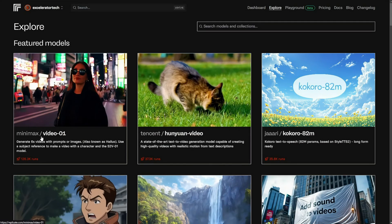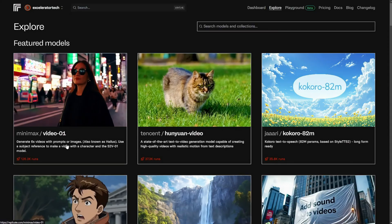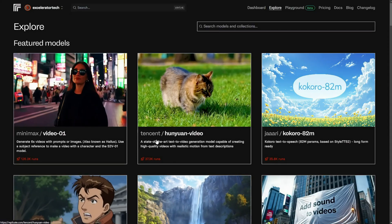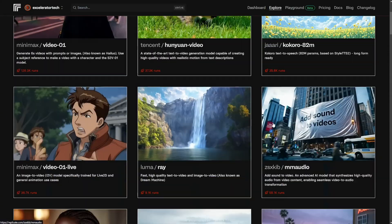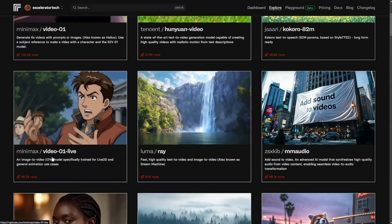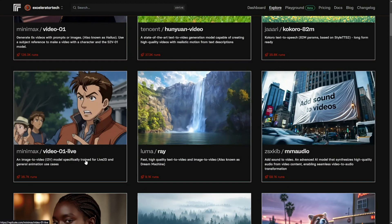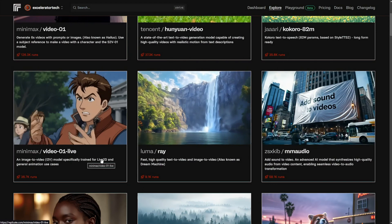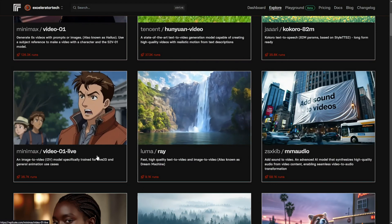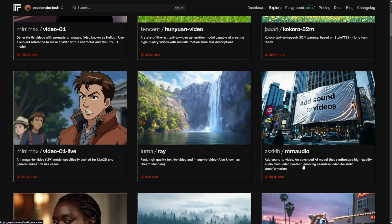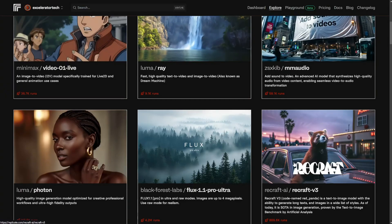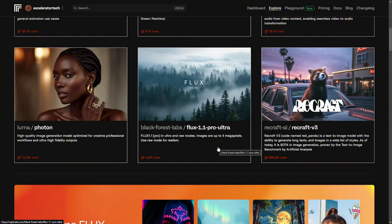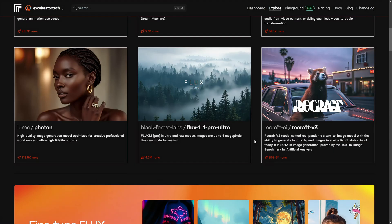You'll see the featured models, including Minimax's Video 1, Tencent Video. There's a text-to-speech model, Minimax's Video 01 Live that does the 2D animation style, Luma Ray, Minimax's audio model, Luma's Photon Image Generation model, Black Forest Labs Flux 1.1 Pro Ultra, and ReCraft V3. Now, these change. The featured models change as new ones are added and become popular.